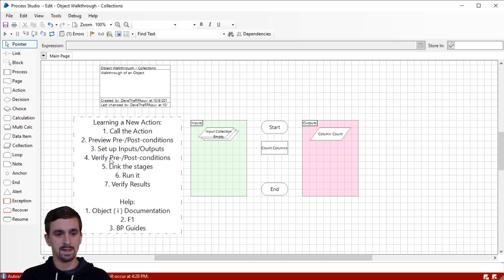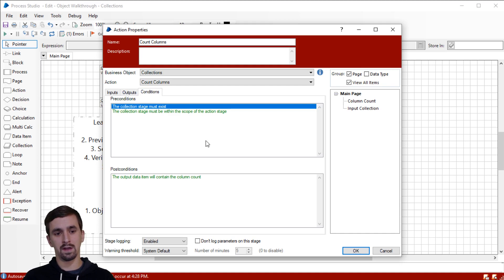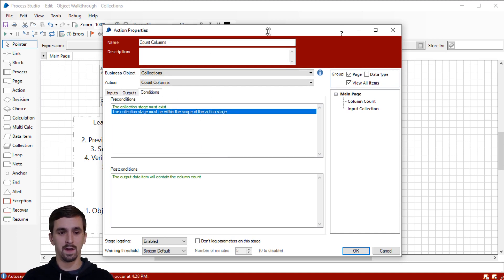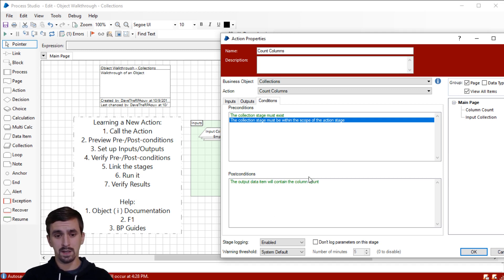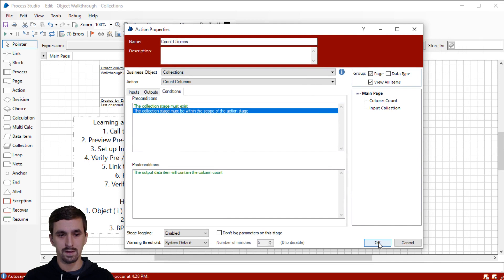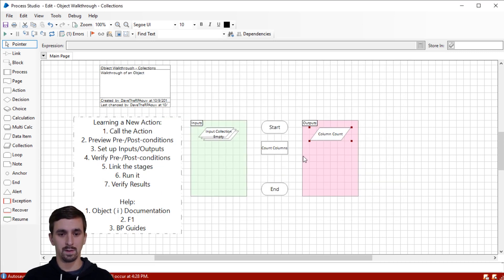Our next step is to verify the preconditions and post conditions. We go back into the action stage — we've got our input collection and our output. The precondition that the collection stage must exist and be within scope: we have fulfilled both of those — it's on the same page as the action stage. The post condition was that the output data item will contain the column count, and we do have that. Let's just verify it's a number data item. Even if it were text it would work the same, but I like to verify the data type as well.